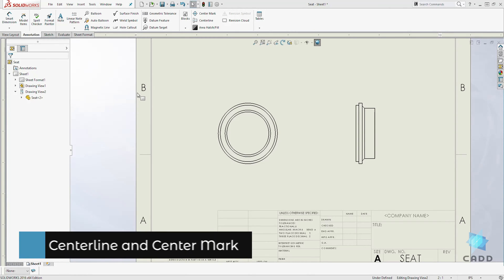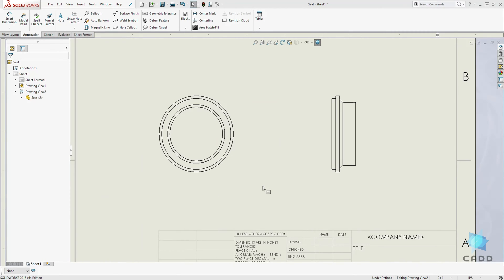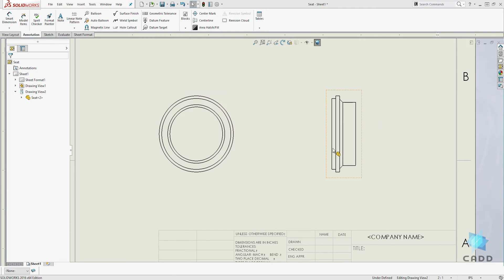A center mark and a center line are used to mark the center point of any circular part. So we have these two parts as an example. We have the front view and the right view.